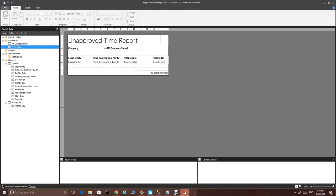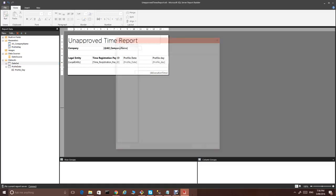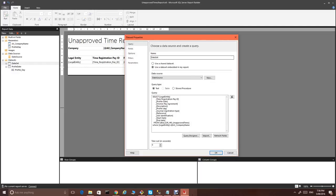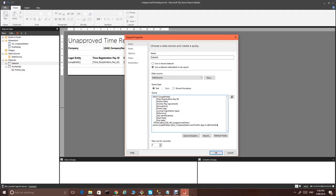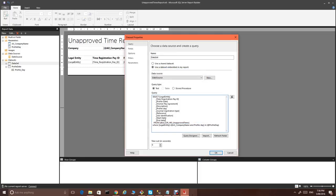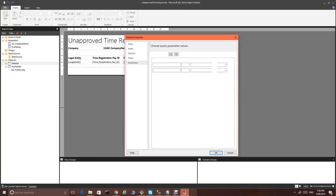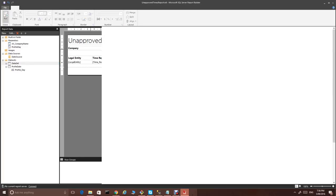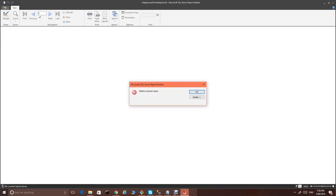Now, we also need to change the first data set. Where profile date in profile day. Refresh fields. I forgot the bracket. Refresh fields. It's all good. In the parameters profile date, we just assign our parameter. And we're ready to run the report.